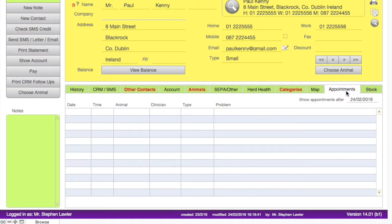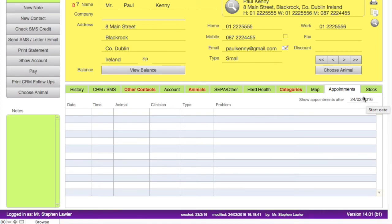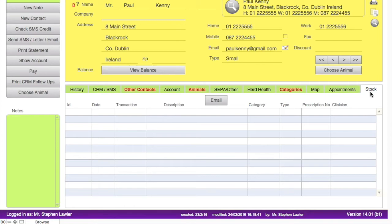The appointments tab will show us any future appointments for any animal belonging to this client. You can choose to show appointments after a particular date so you are not looking at older ones, and this can default to today's date. The last tab is the stock tab, which gives us a list of all the line items that were invoiced out for any animal belonging to this client.